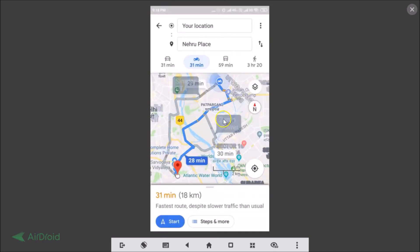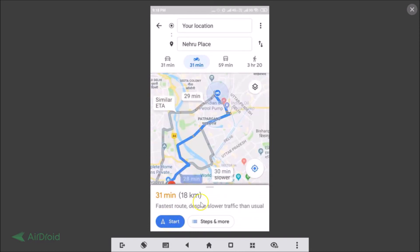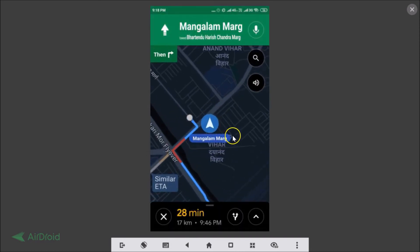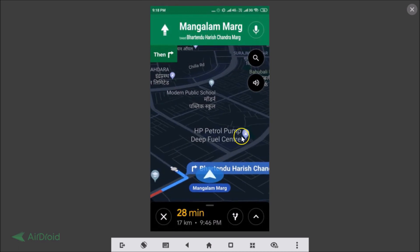So in this way you can easily enable the dark mode for navigation on Google Maps on your Android device. That's it guys, thanks for watching. If you like my videos, please support this channel by subscribing to it. Thanks, bye bye.